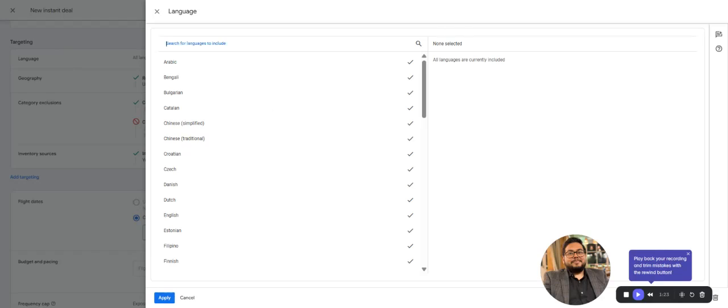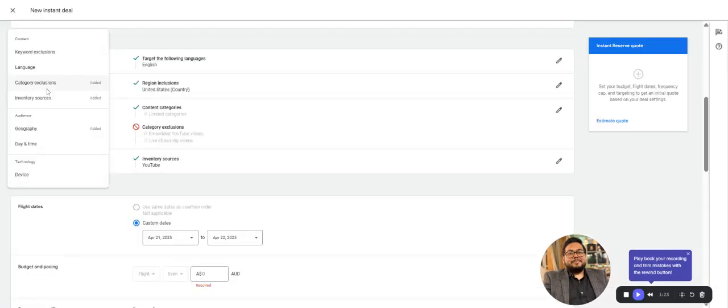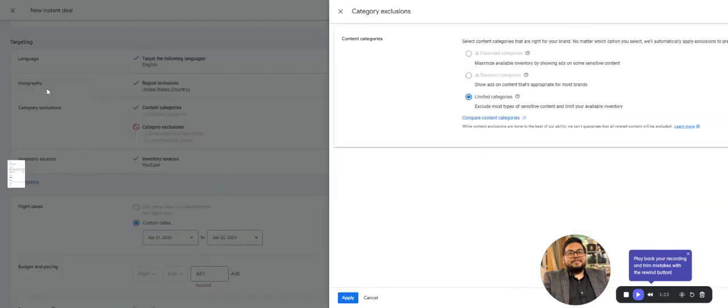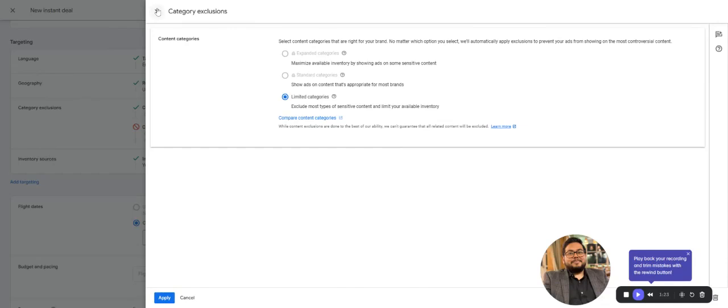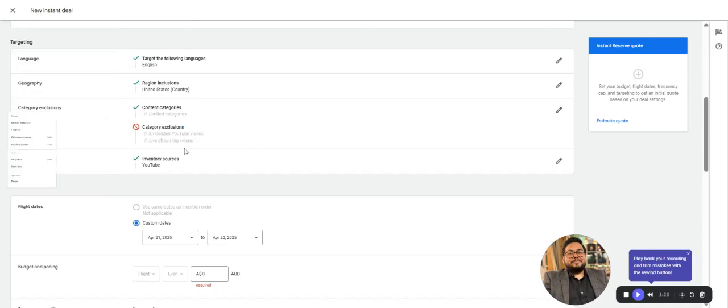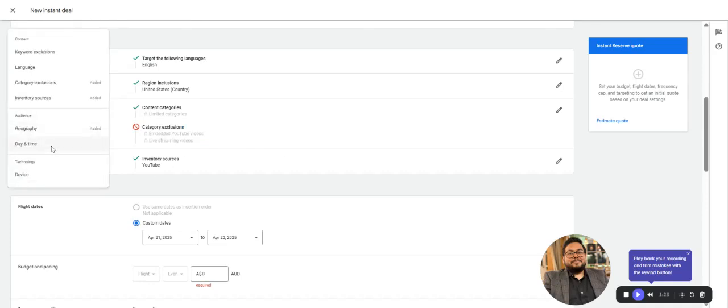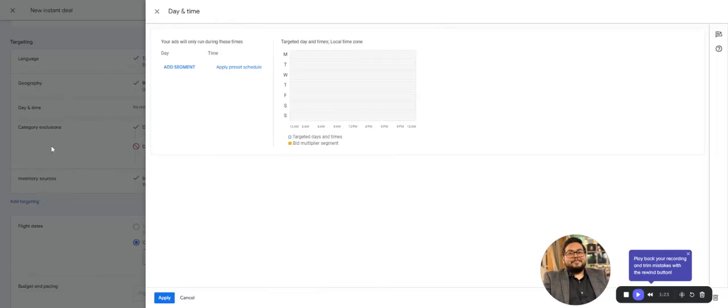For languages, if you want to target people who interact on the internet using English, just go with English. Then we have category exclusion which is already implemented and limited here.